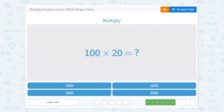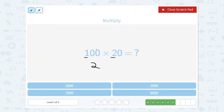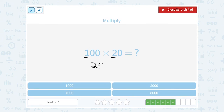100 times 20. Well, think of this as 1 times 2, which gives us 2. And then there are 3 zeros altogether at the end of those numbers we're multiplying, so we're going to have the same 3 zeros on our answer. So this would be 2,000.